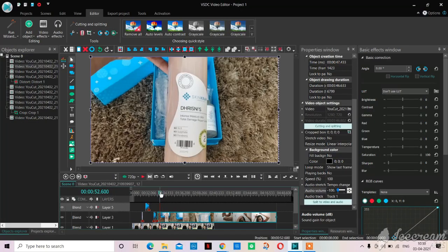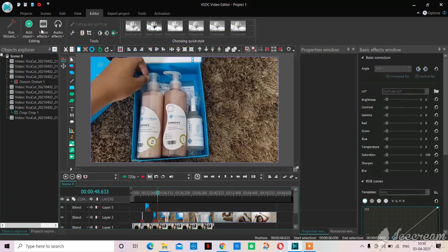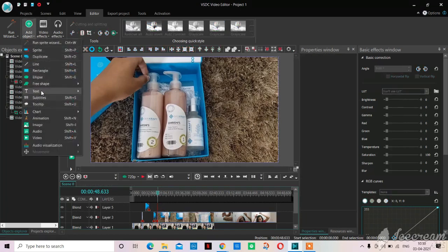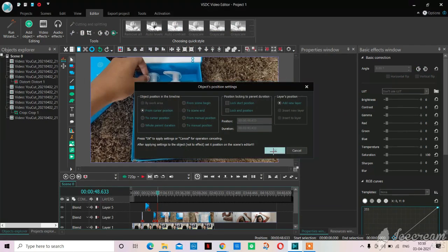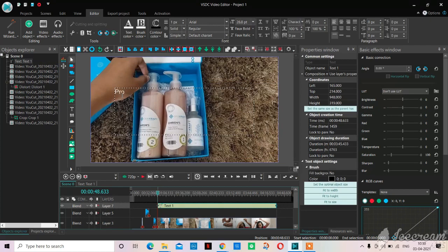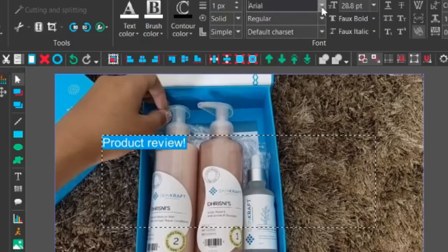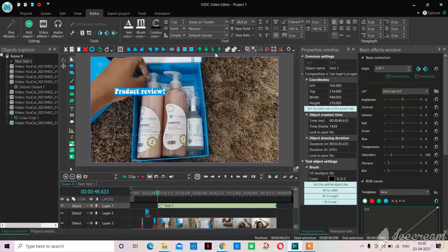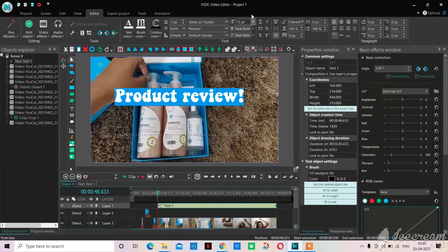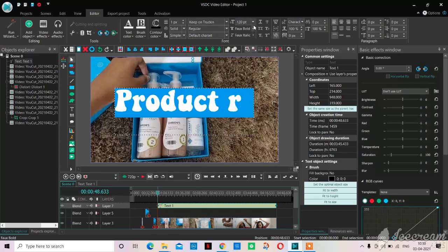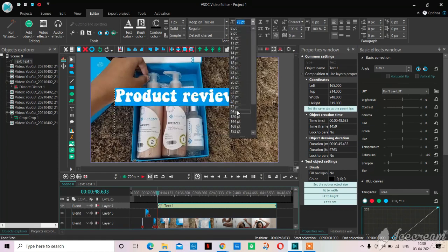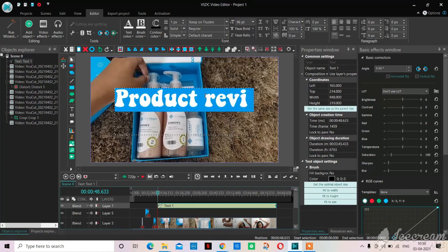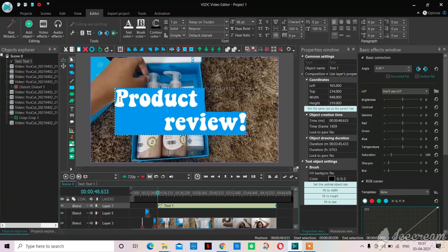For the text I'm going to add the object and then enter text, then click on OK. I will select the place I want my text to be at and now I will write down whatever I want to write. Here I'm writing product review. After I'm done with this I will highlight that portion and then give my favorite font which is keep on trucking. Now I'm selecting the size, I'm selecting 96 points.